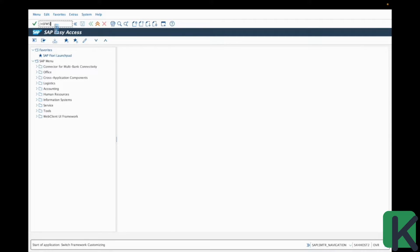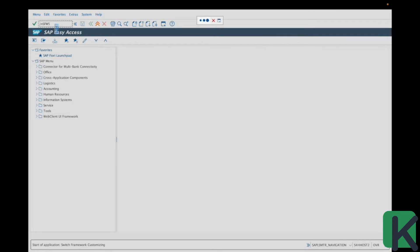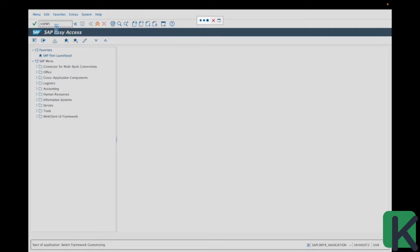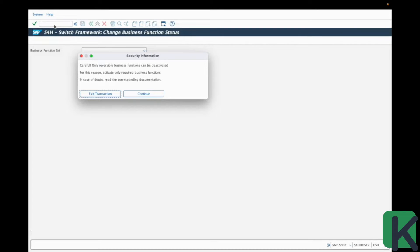It could be quite long because this is a huge transaction code and a huge functionality which holds a lot of features and technologies inside. So it could be that it takes time to open. Also if it's the first time you open this transaction within your environment, then this pop up will appear.